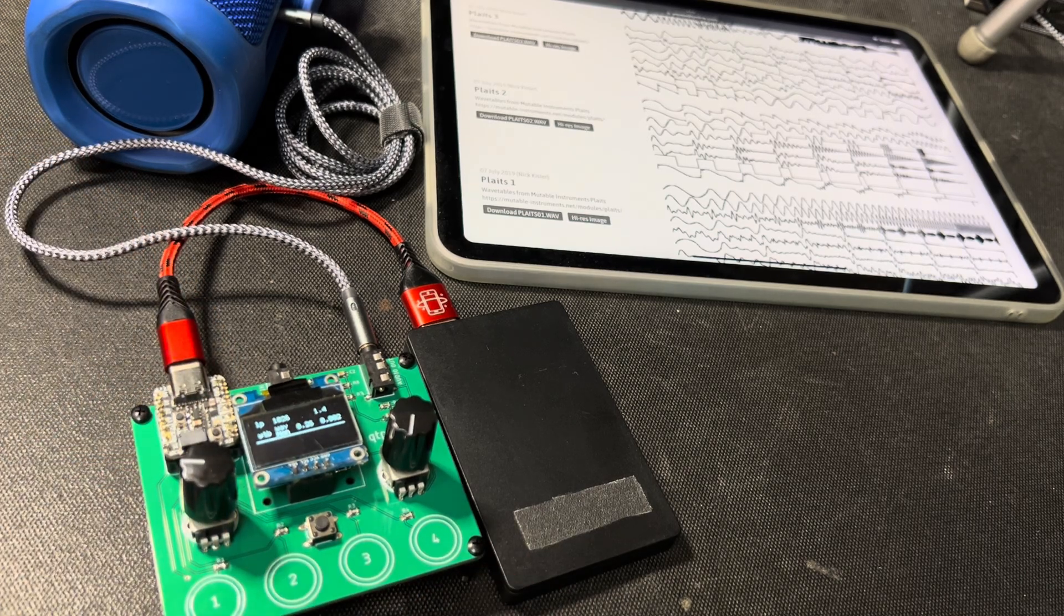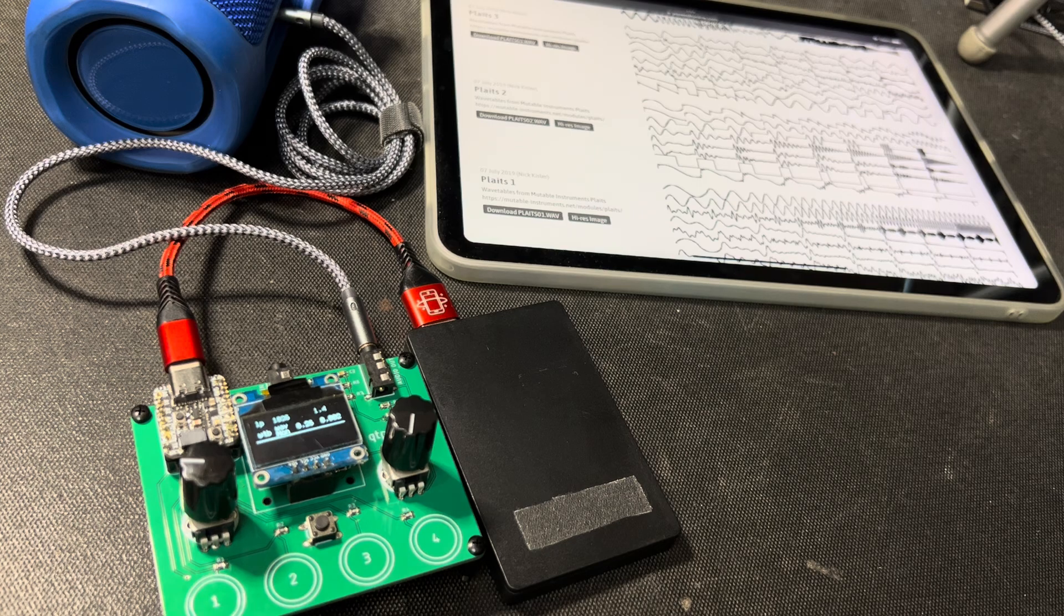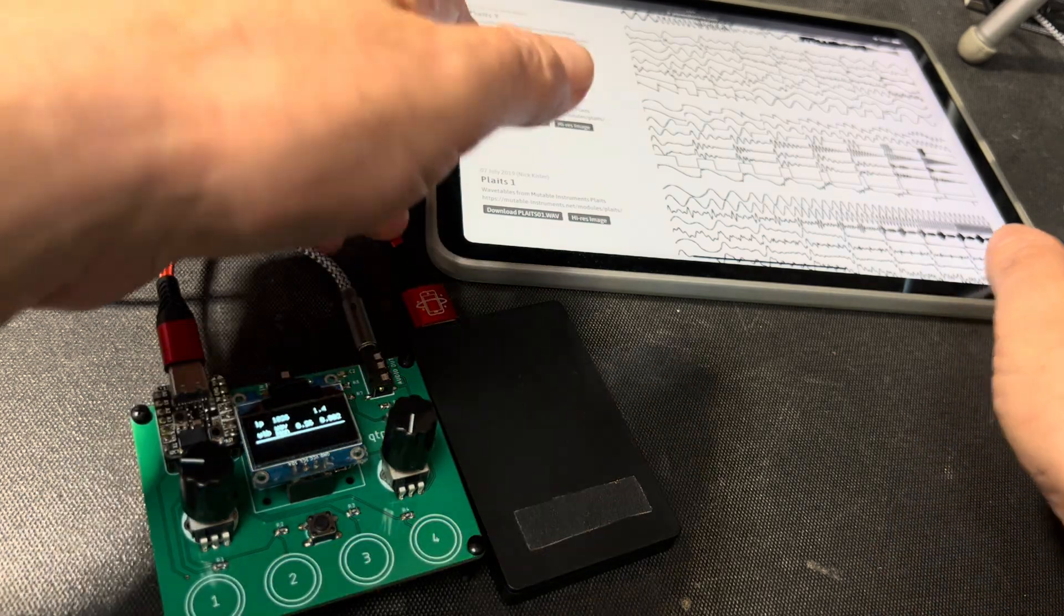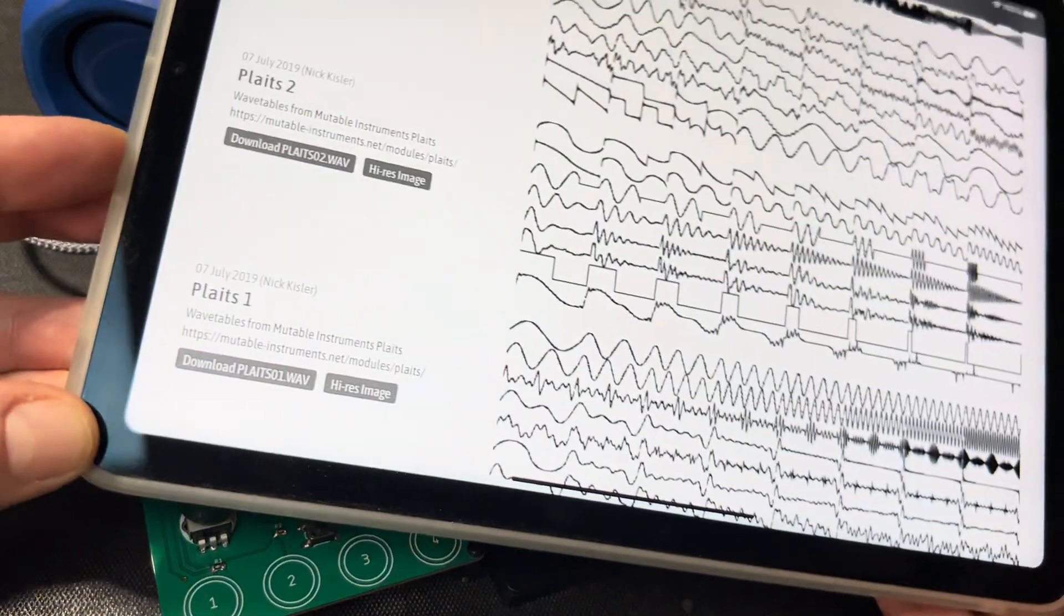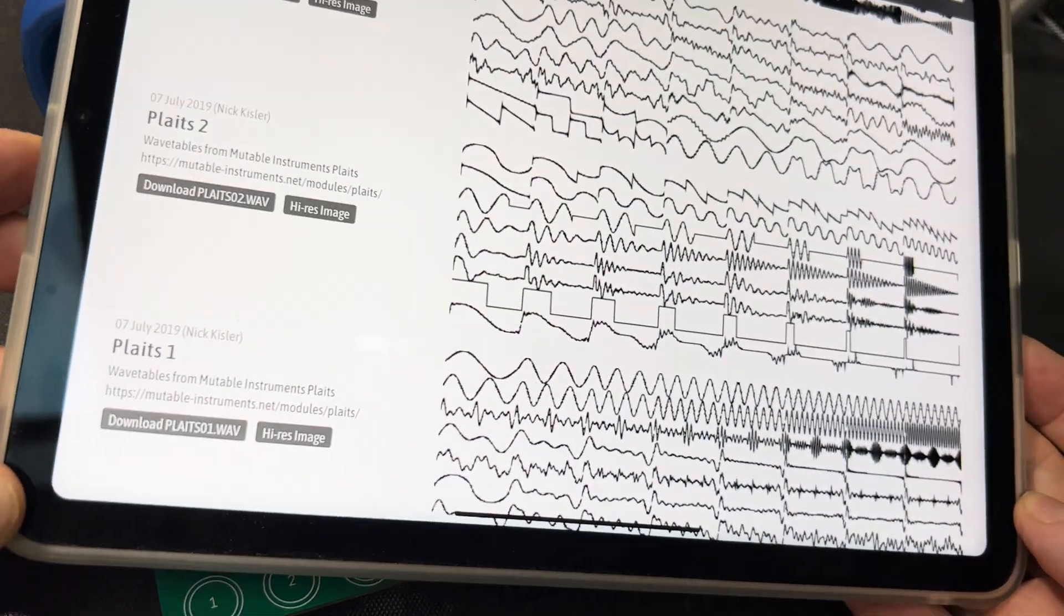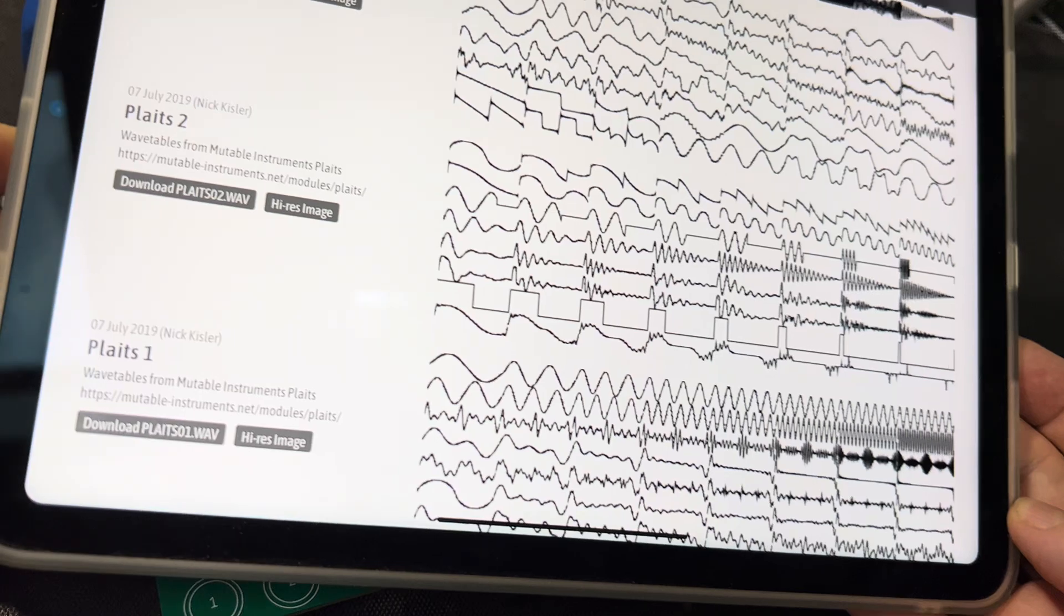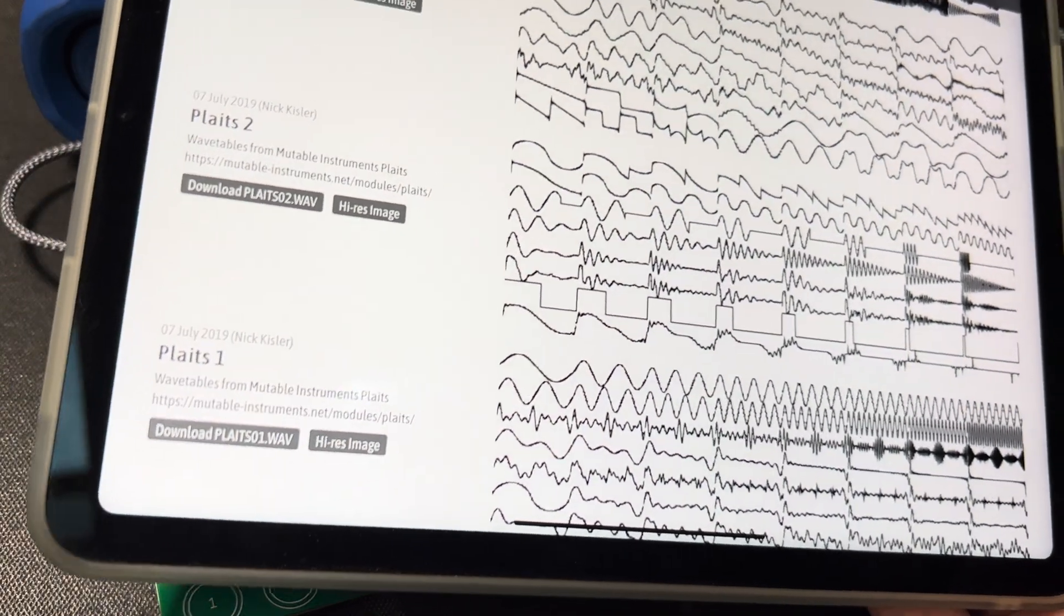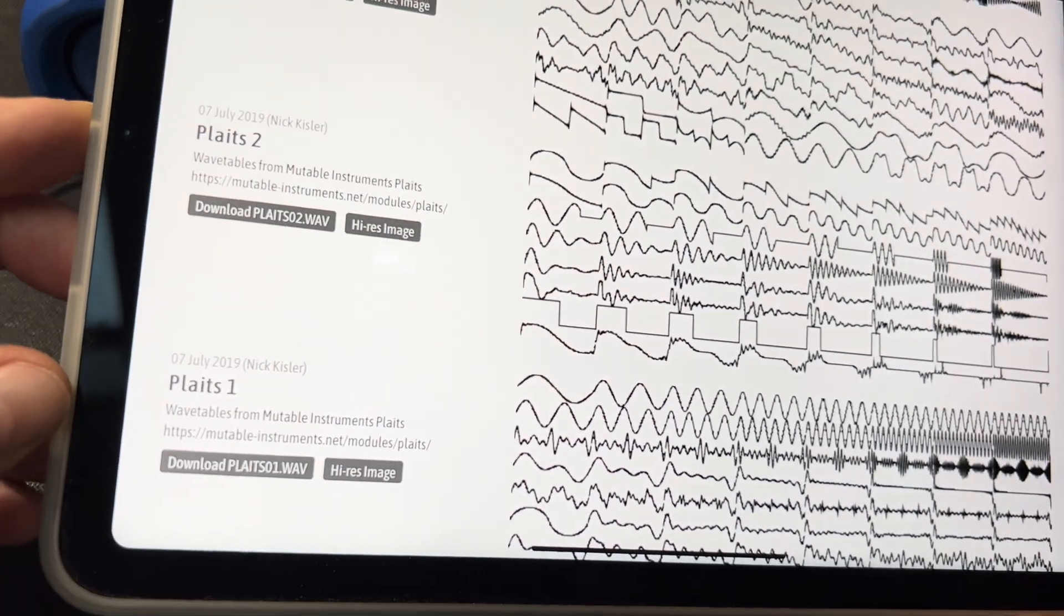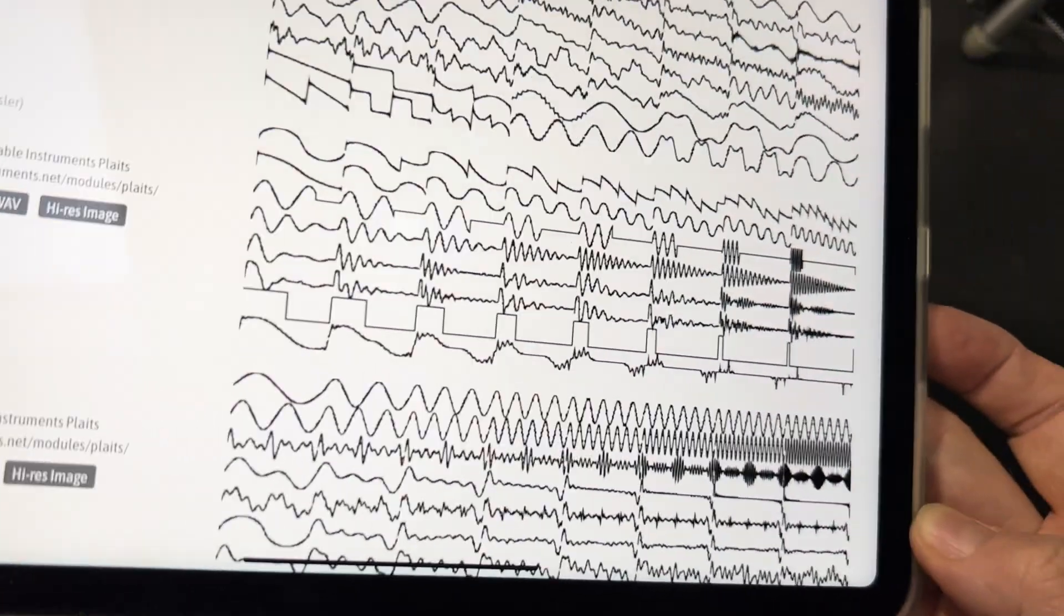So this is a wavetable synth. There's a website called WaveEdit Online that has these repositories of wavetables. The one I'm playing right here is from Plaits, which is a Eurorack module.